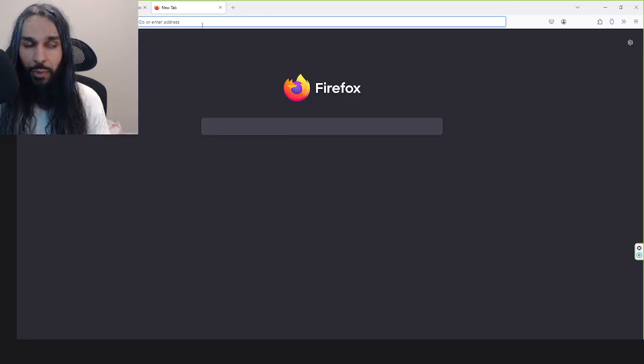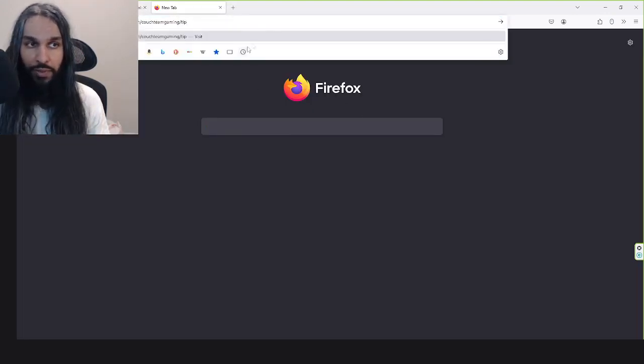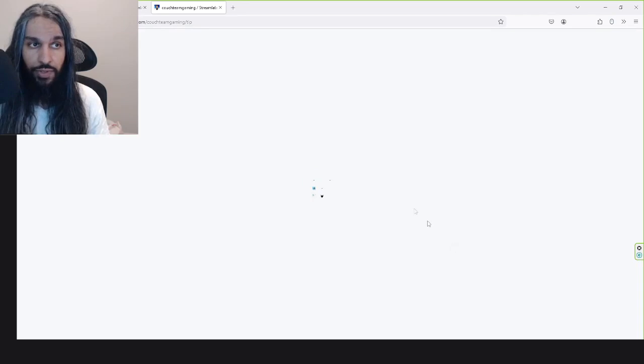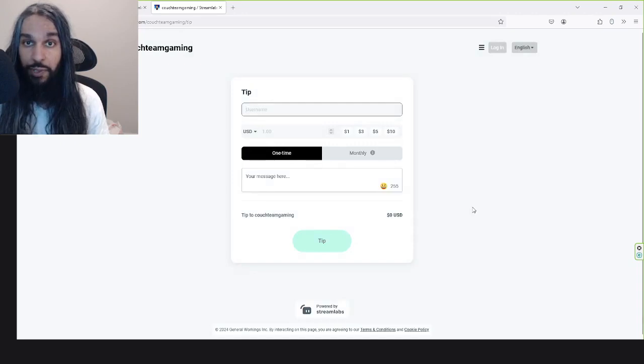I'll just open it up in another window so you can see what it looks like. We'll just copy and paste that over there. It's loading here. And there you go, that's my page.